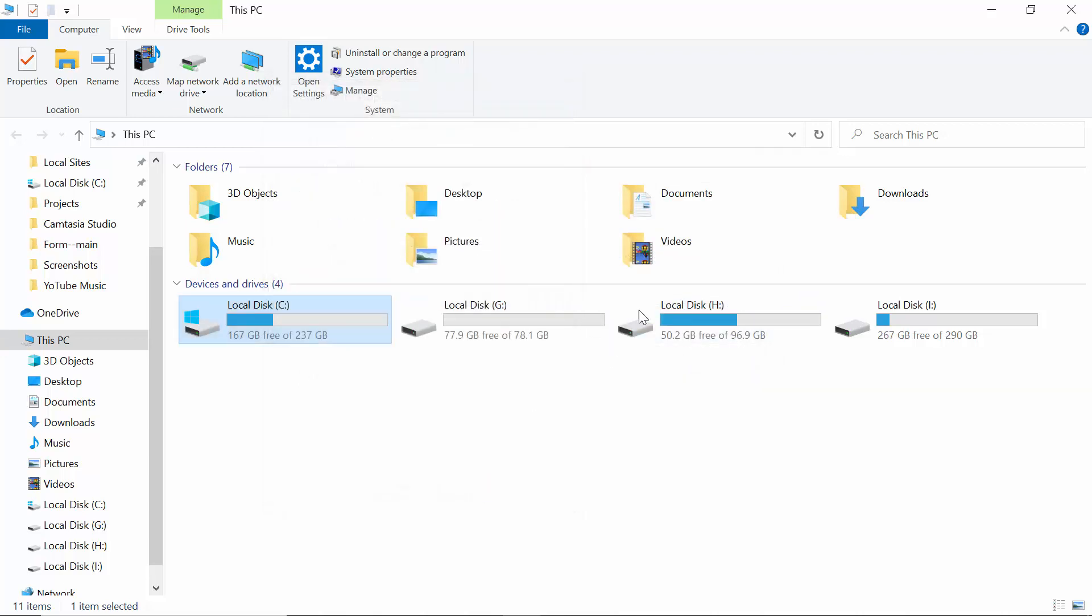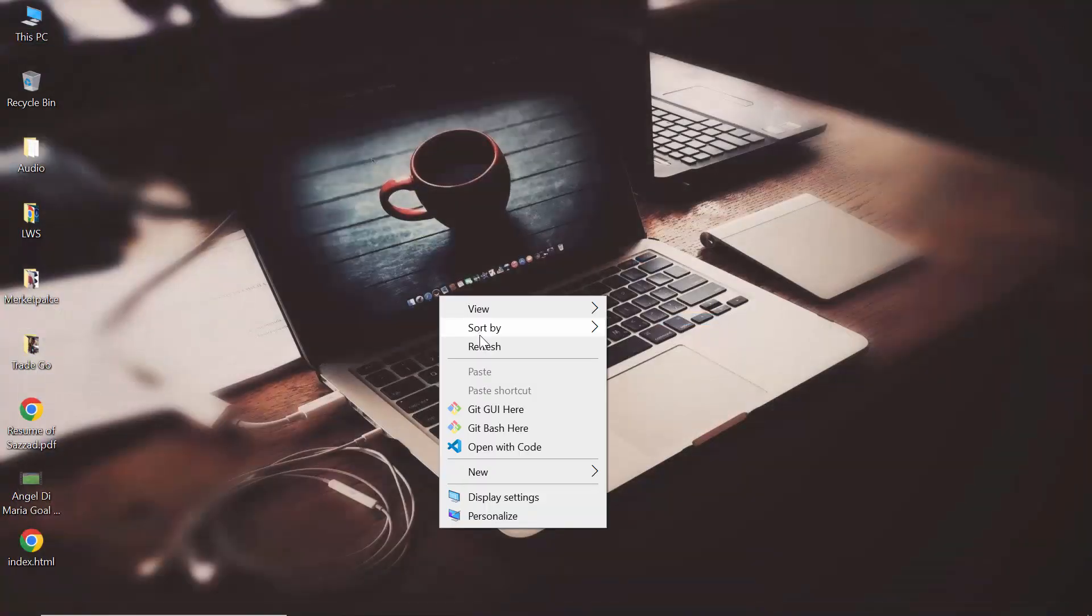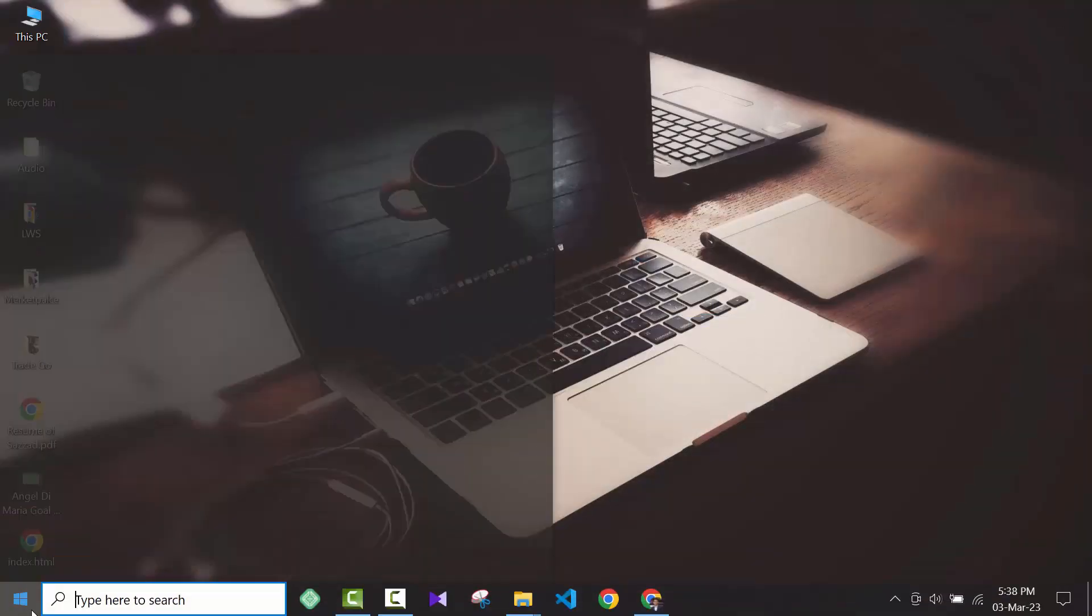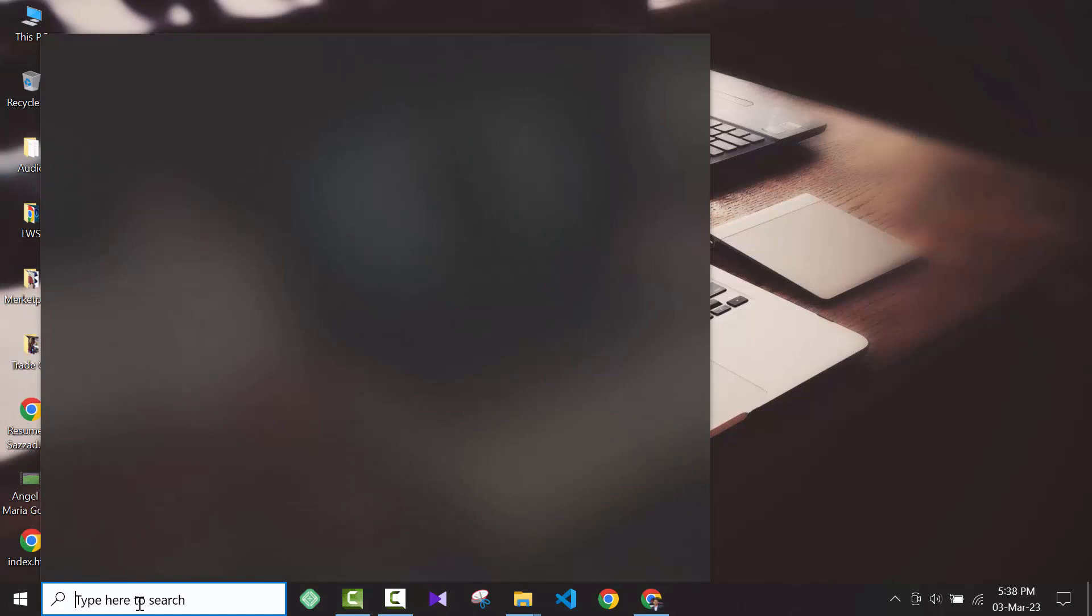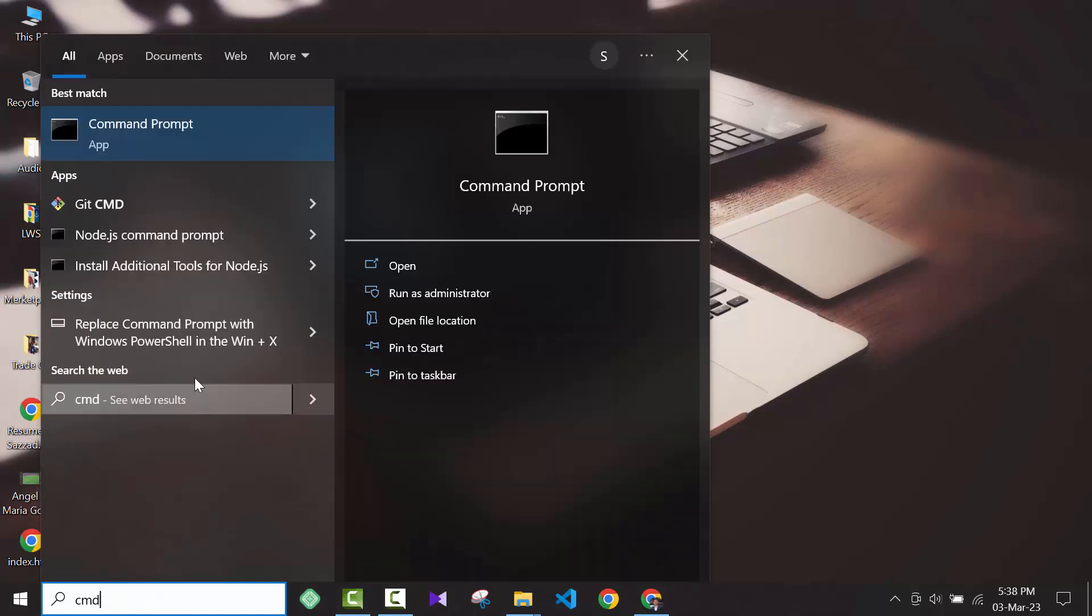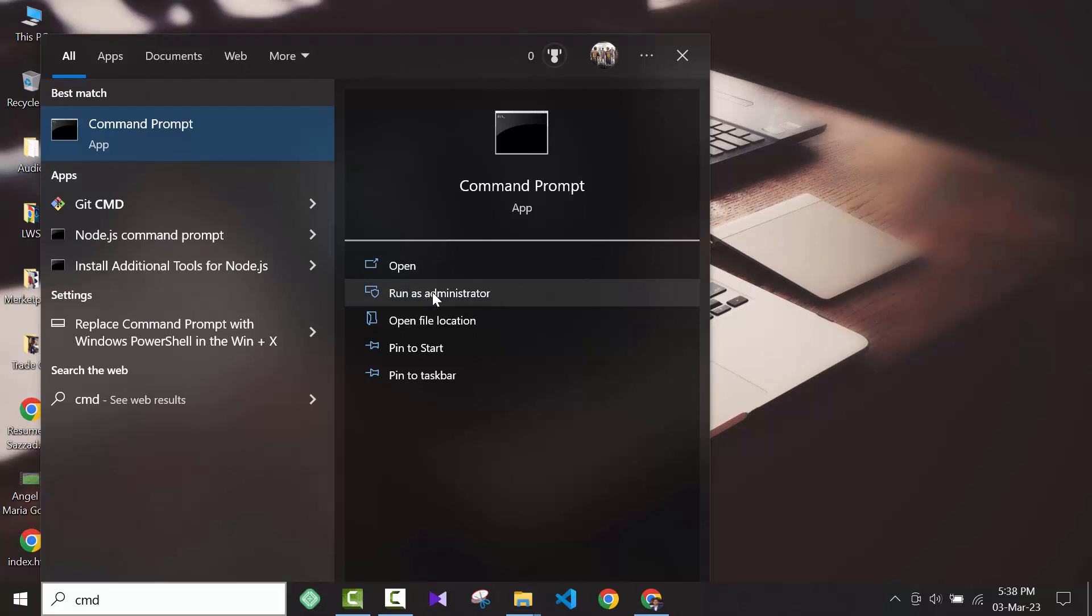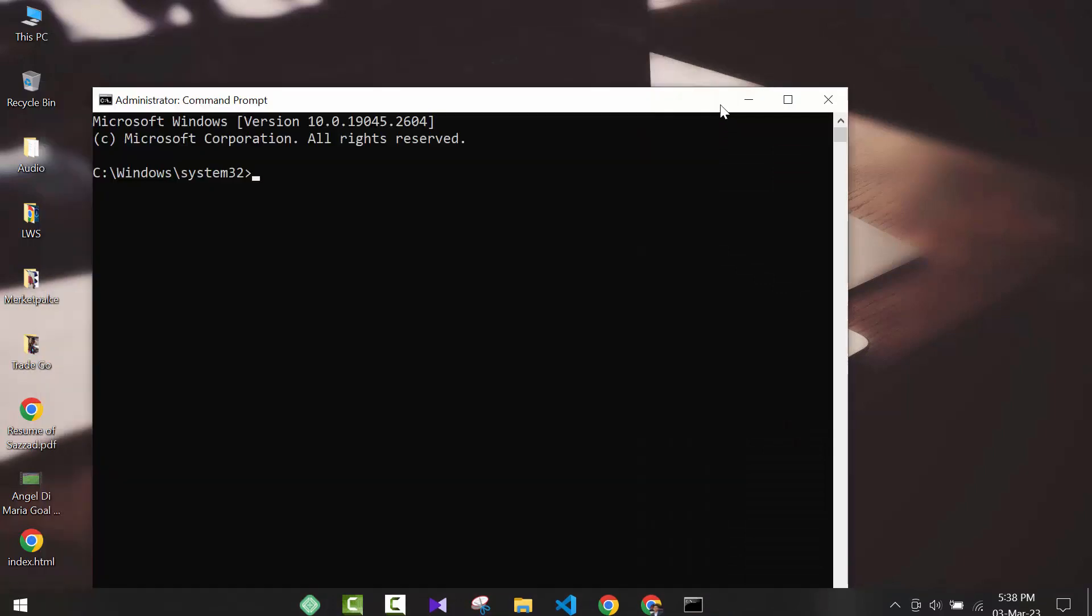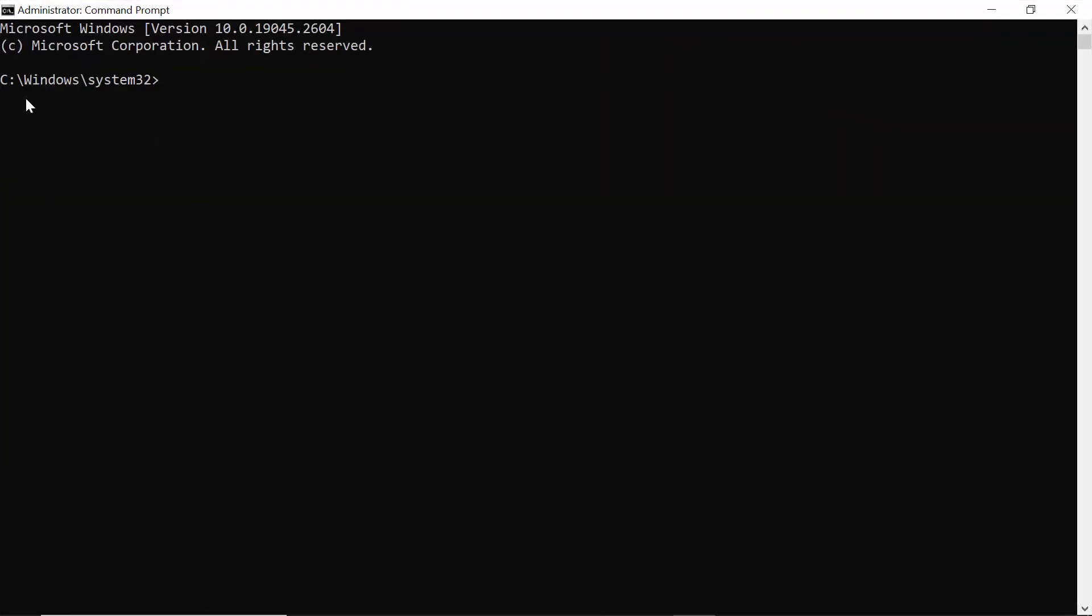The second process: go to Start, then type CMD. You'll see an option called CMD. You have to open it as Run as Administrator, then click on Yes. Make sure that this has been C Windows System32. Then here you have to write: sfc space slash scan now.